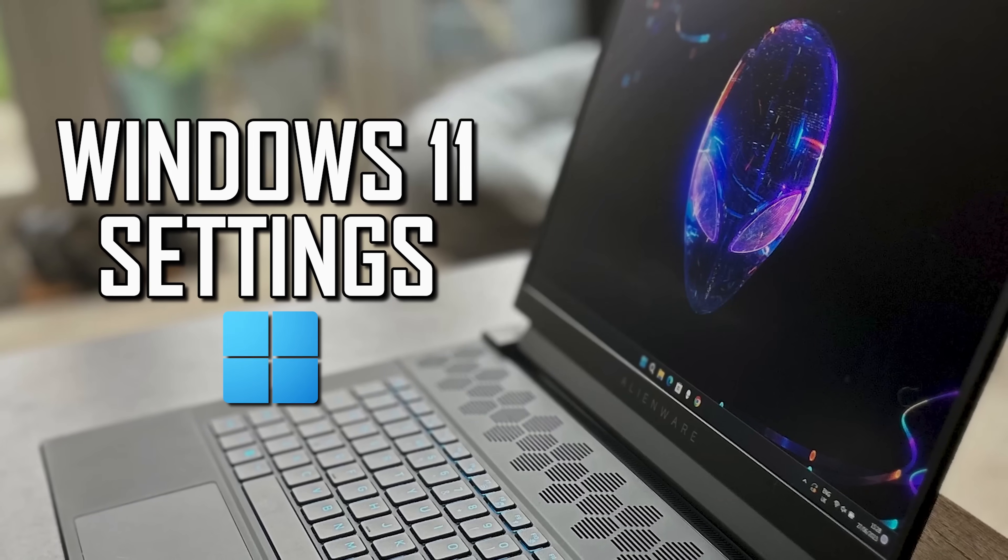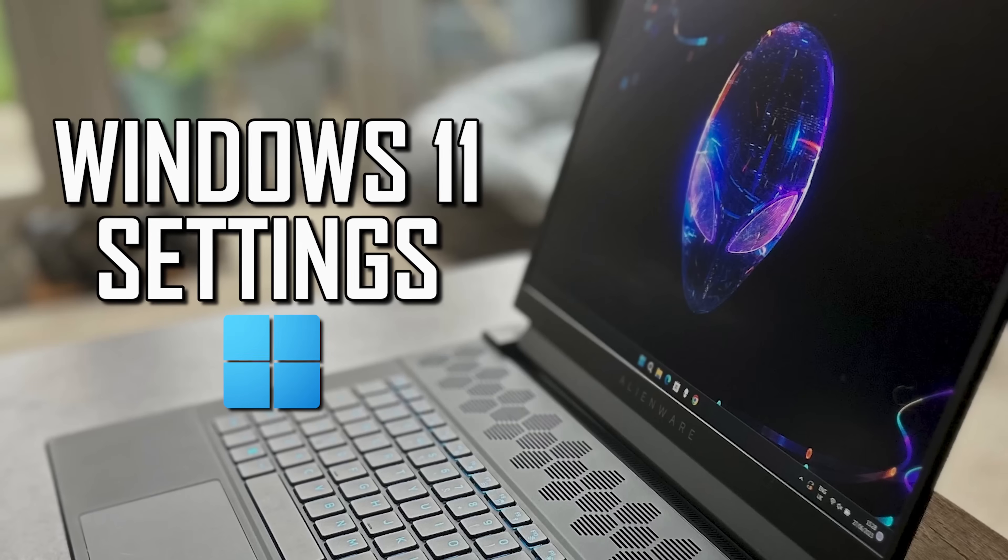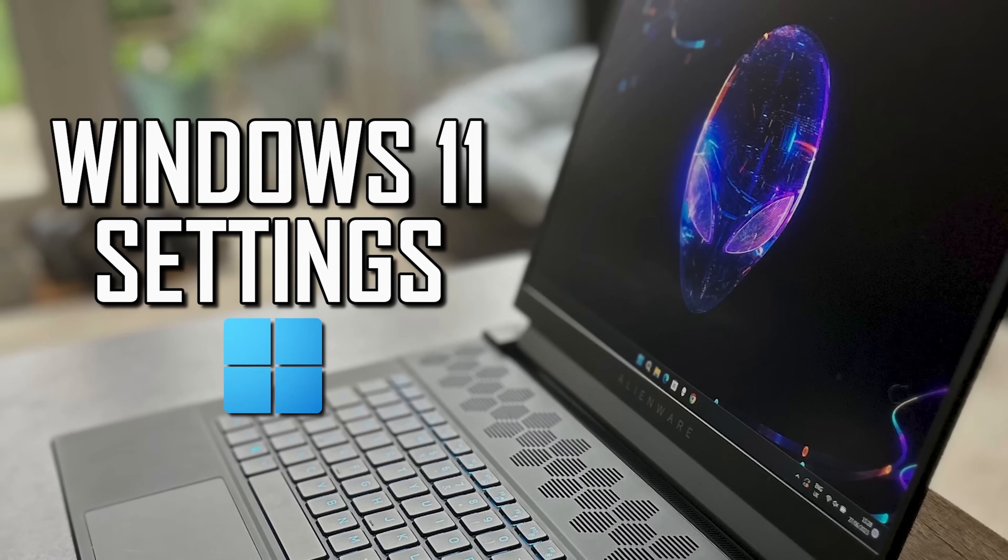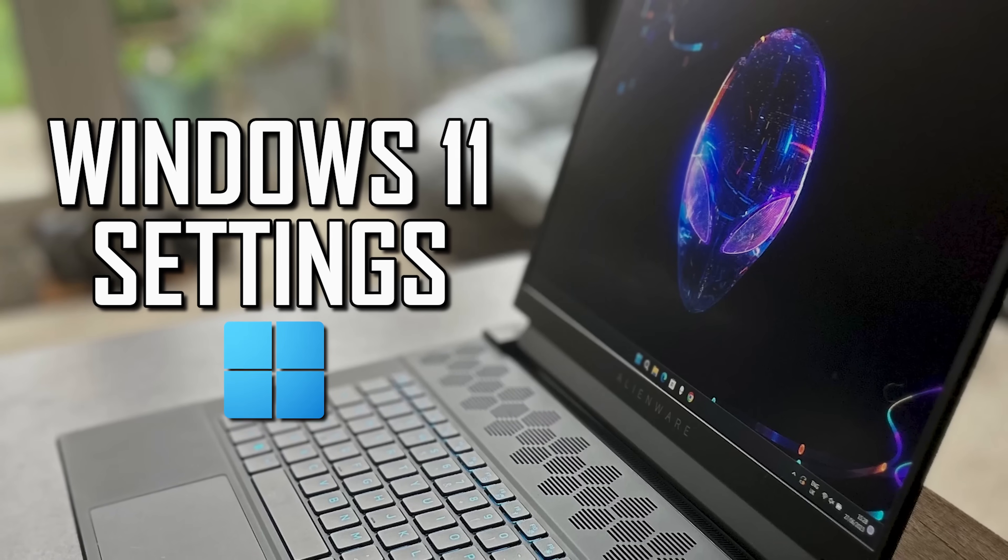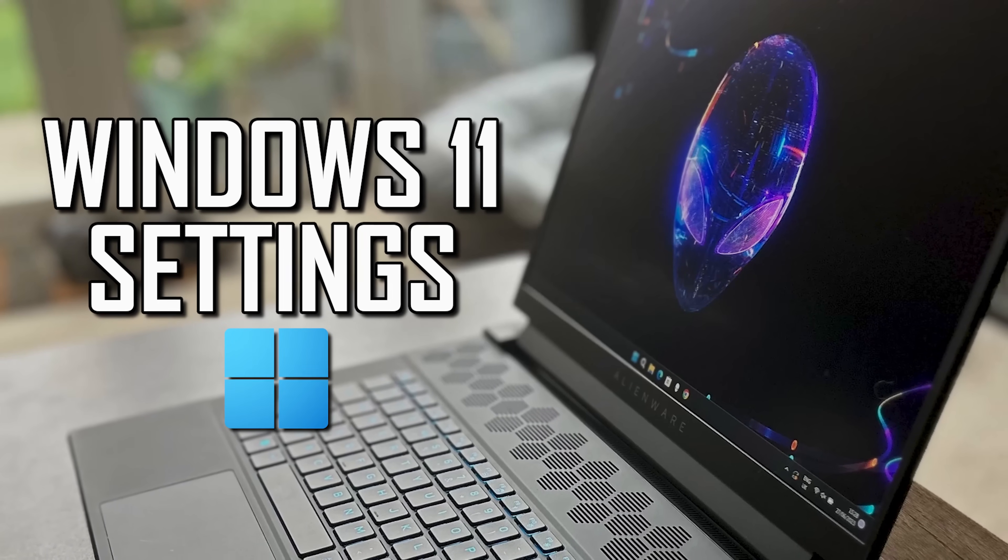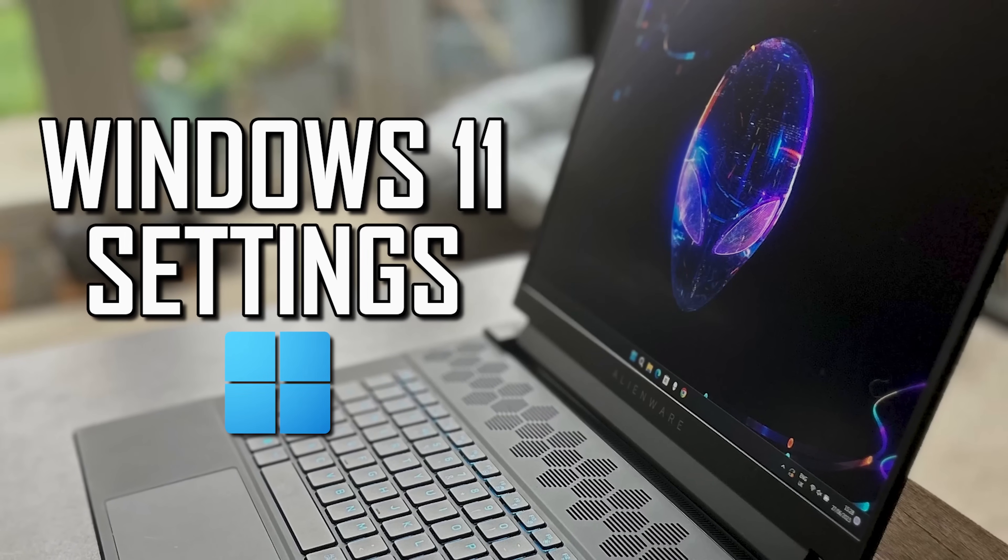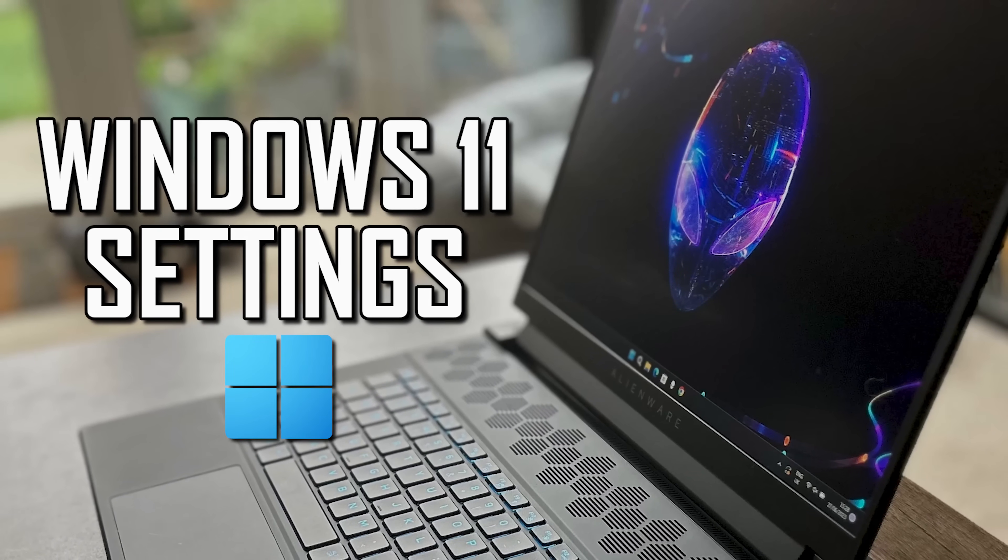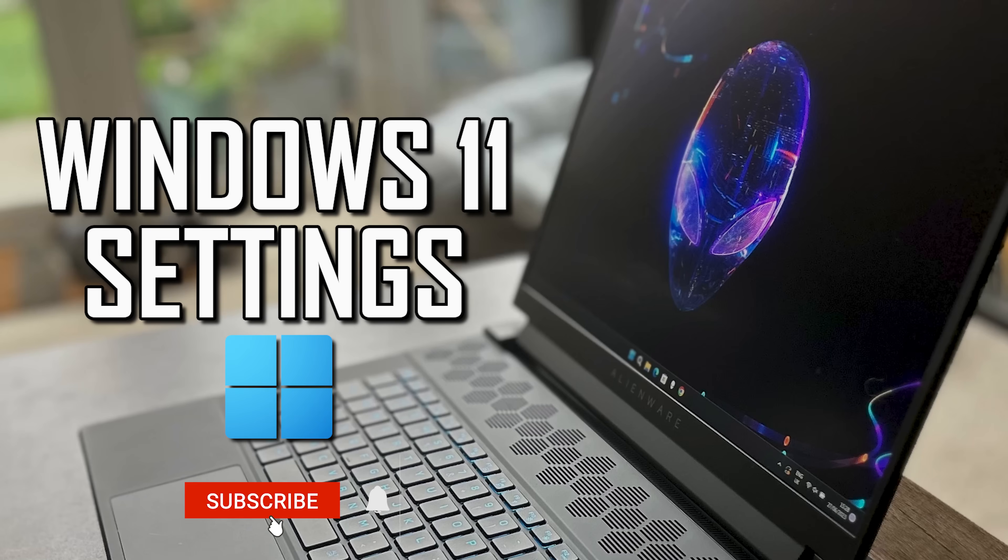When you upgrade to Windows 11 or get a new Windows 11 PC, there are settings you'll likely want to change to improve the performance, increase your productivity, and enhance the overall usability. Coming up, I'll show you settings that you'll want to change on Windows 11 right away. Let's get started.